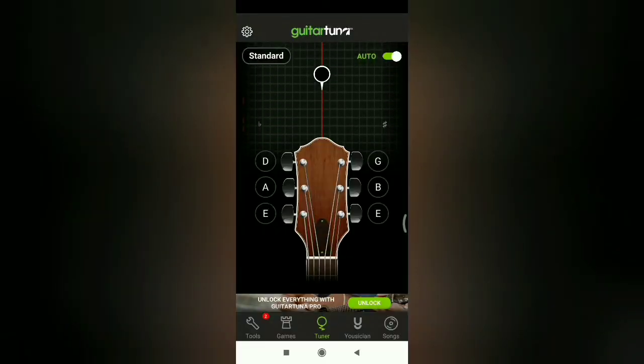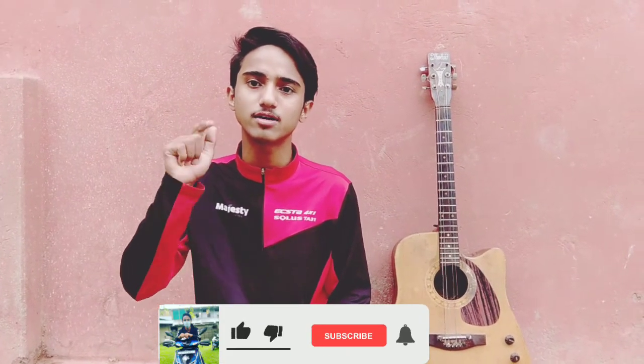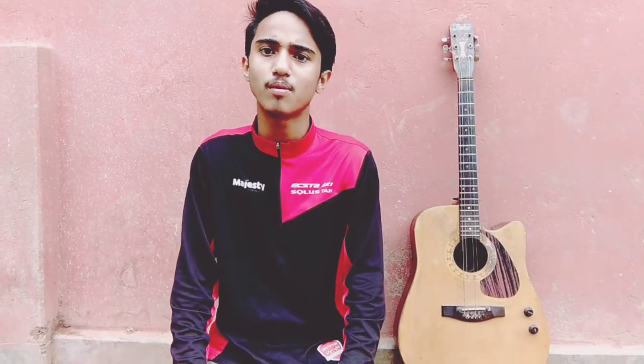So we will download the link in the description. I hope you liked this video. If you liked this video, please like and subscribe. Because I am going to play guitar lessons. So friends, bye-bye. Thank you.